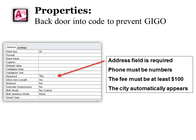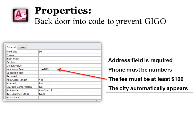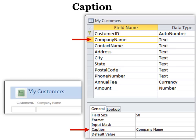For example, I want the address field required, or the phone must be numbers instead of text. The fee must be at least $100. The city name automatically appears, and I don't have to put it in every single time, but I can overwrite it if I need to.